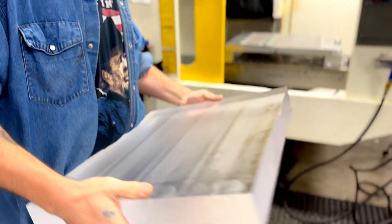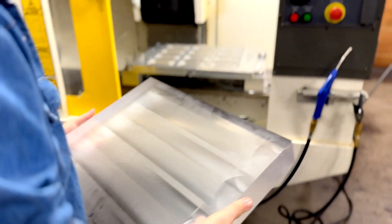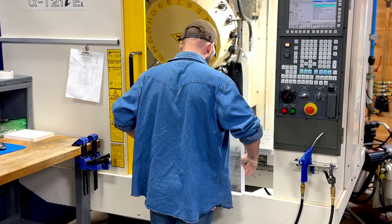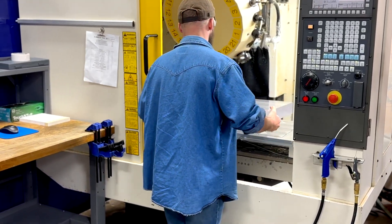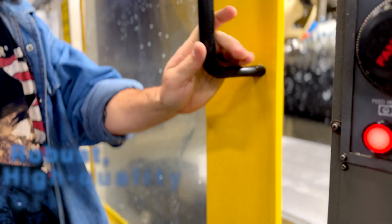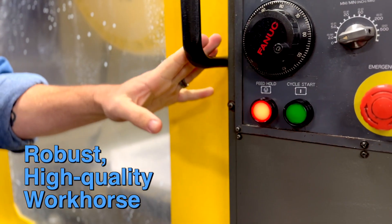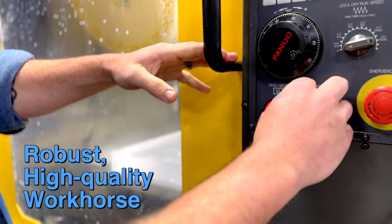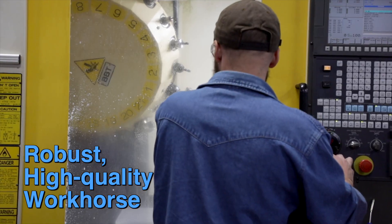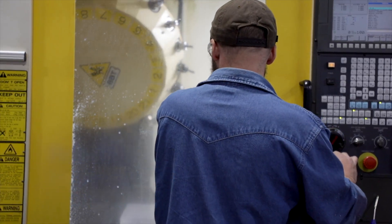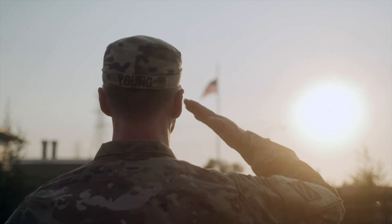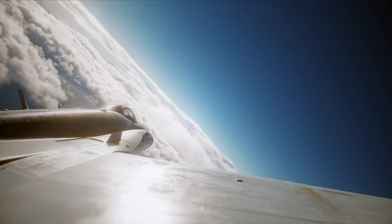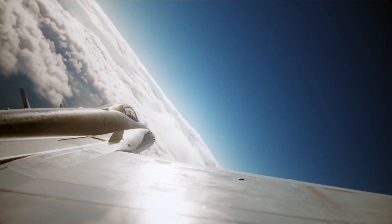Decades of experience and investment in plastics machining has helped us optimize our workflow and hone production into the robust, high-quality workhorse that is proud to support many of today's largest life science, military, and aerospace industry leaders.